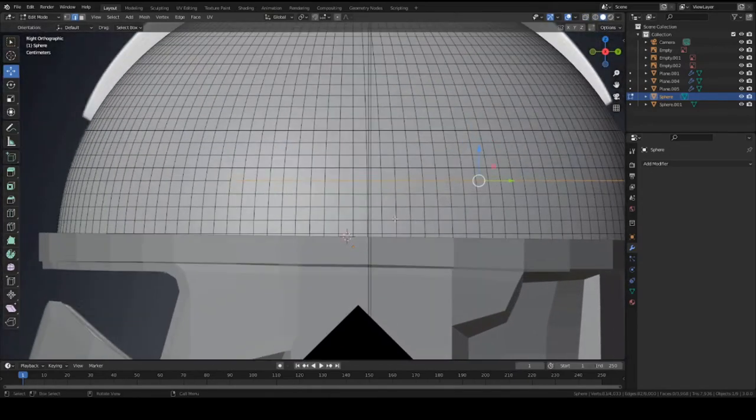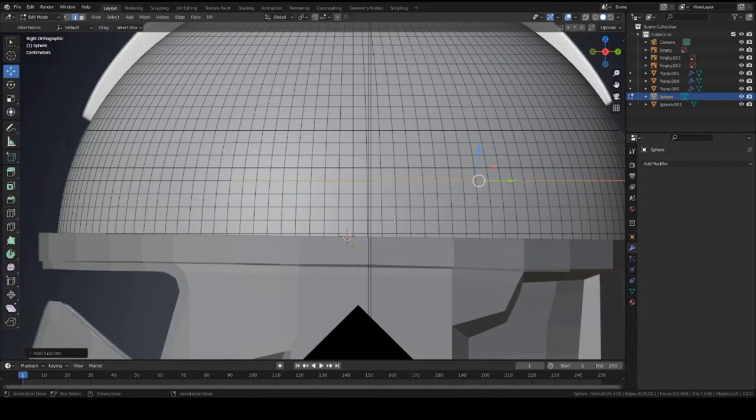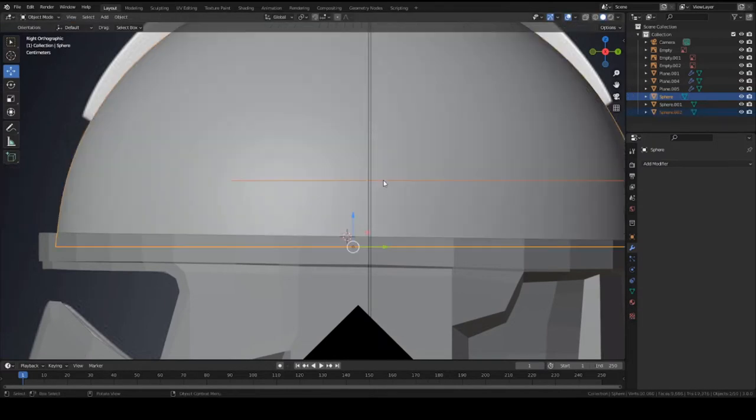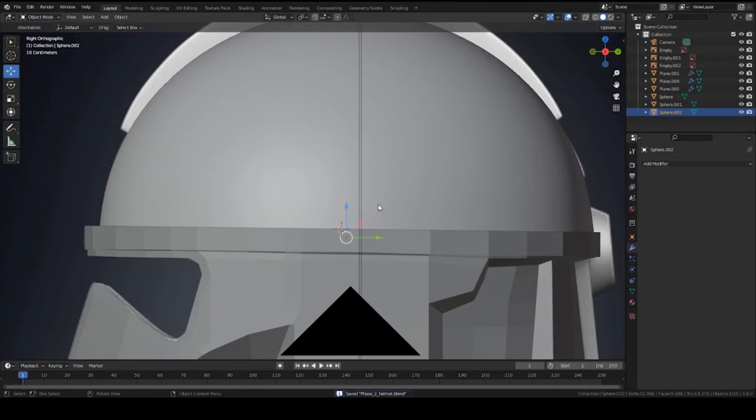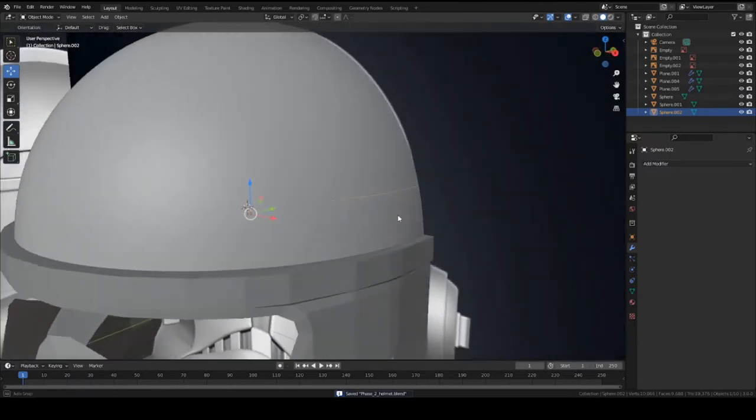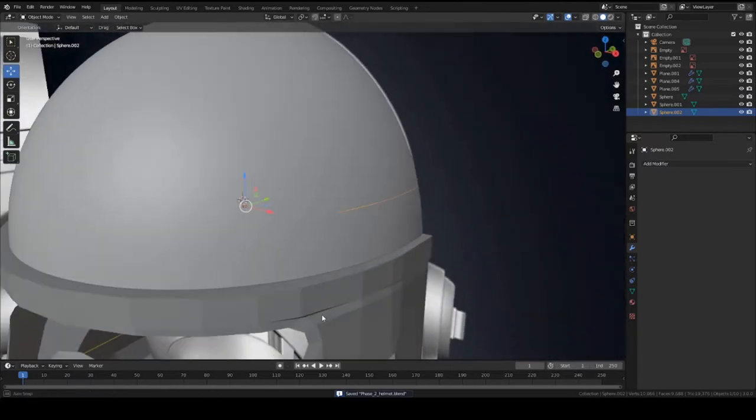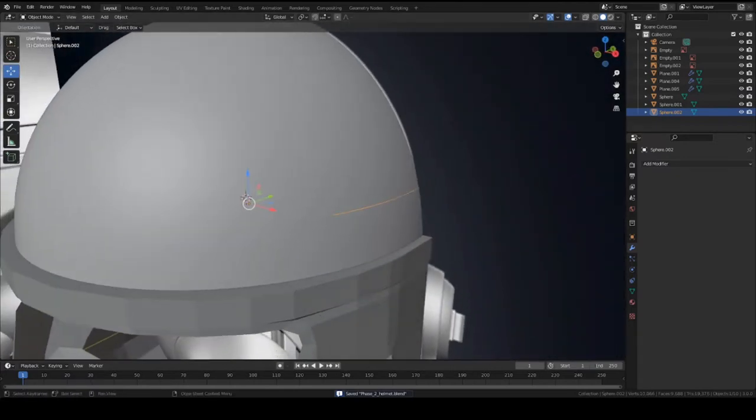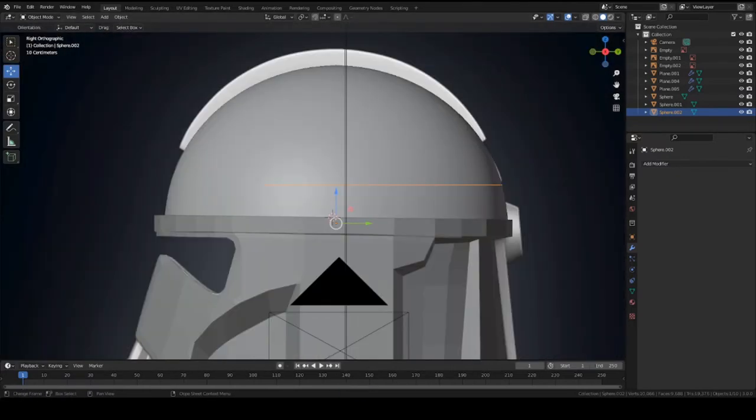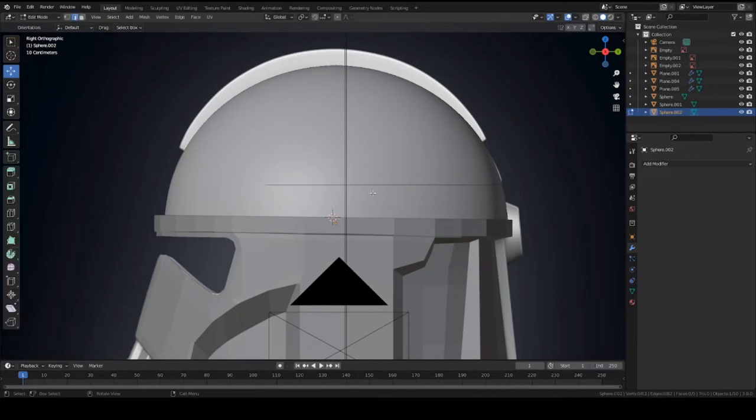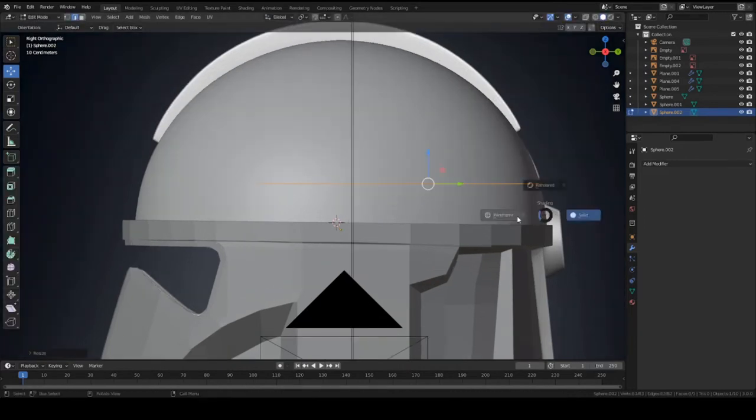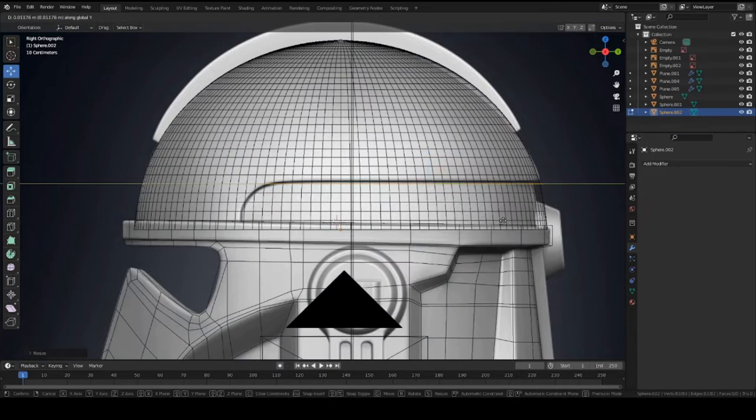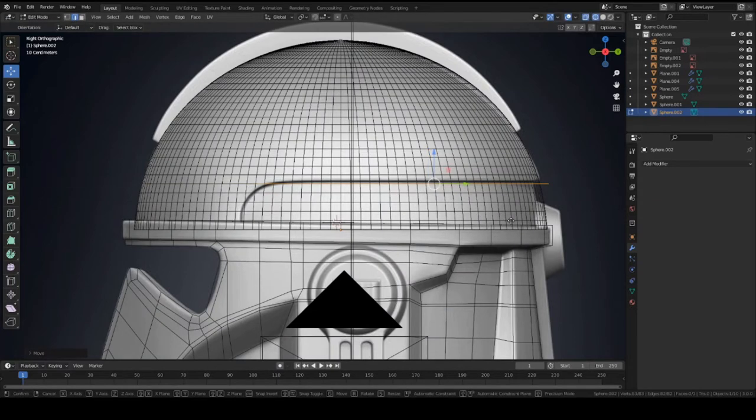And let's press shift D, shift D duplicates, and press P to separate by selection. Not hard to see but it's there. So select your little edge thing and go into edit mode, and scale it out a little bit. Move it back and we'll move it like right here.